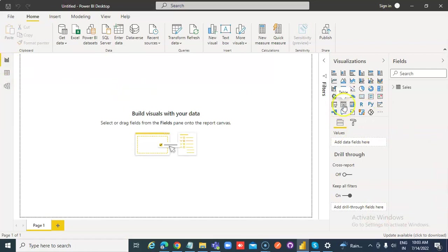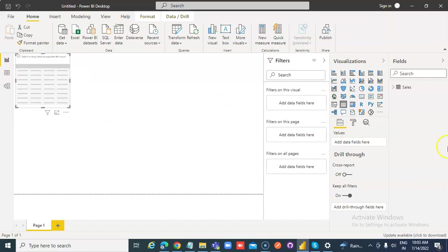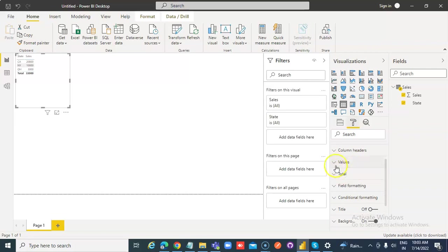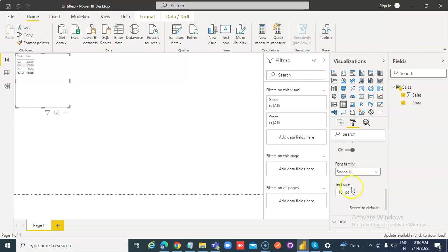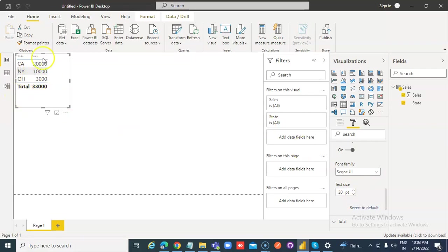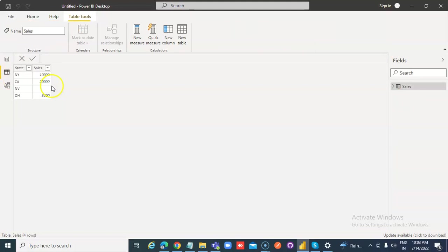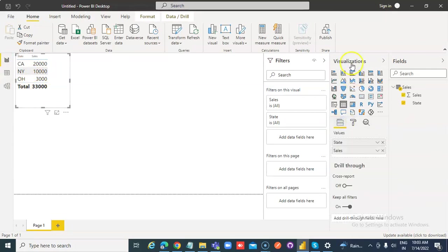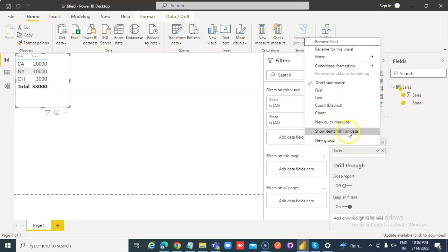Put a table with state and sales columns. From here, add the values. Let's increase the font to 20. Now, where is Nevada's data? It is here in the source but why not shown here? Go back under Visualization, select State, and choose 'Show items with no data'.